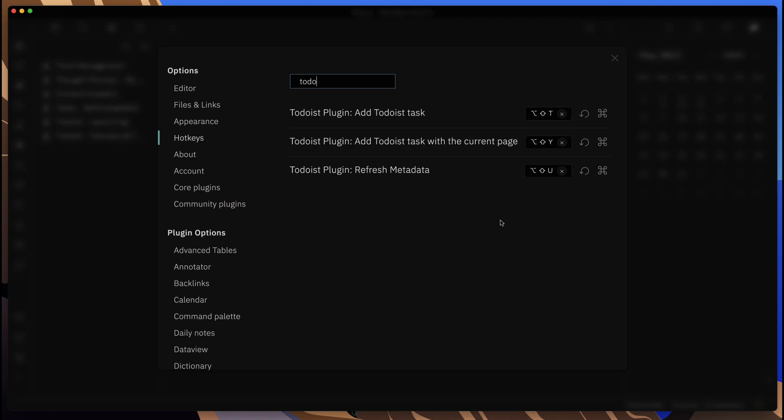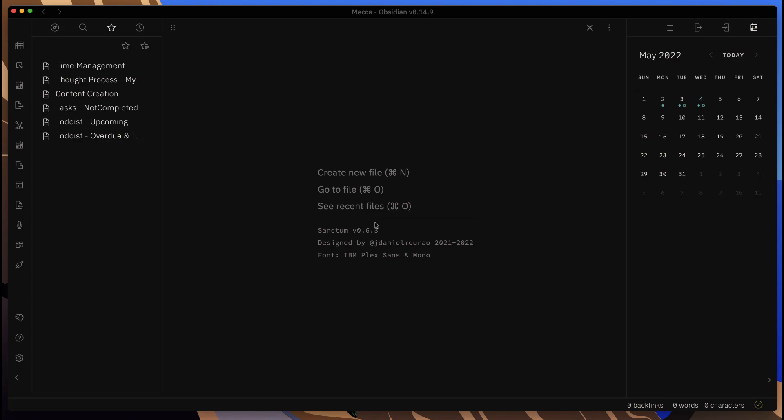You get to be able to view the tasks that you have in Todoist, and you also get to add tasks into Todoist, all from Obsidian. We can see the hotkeys that I have here right now.